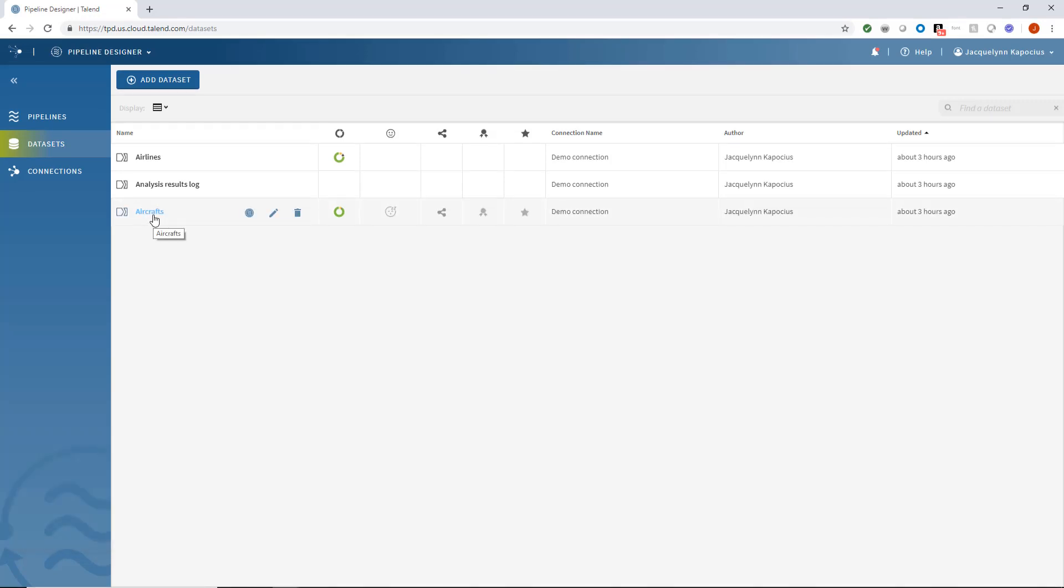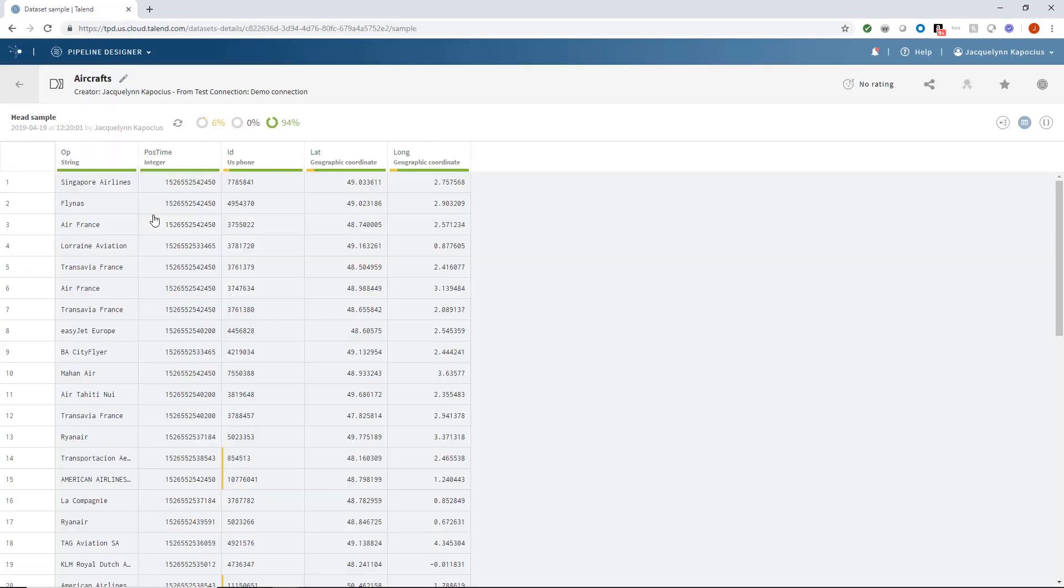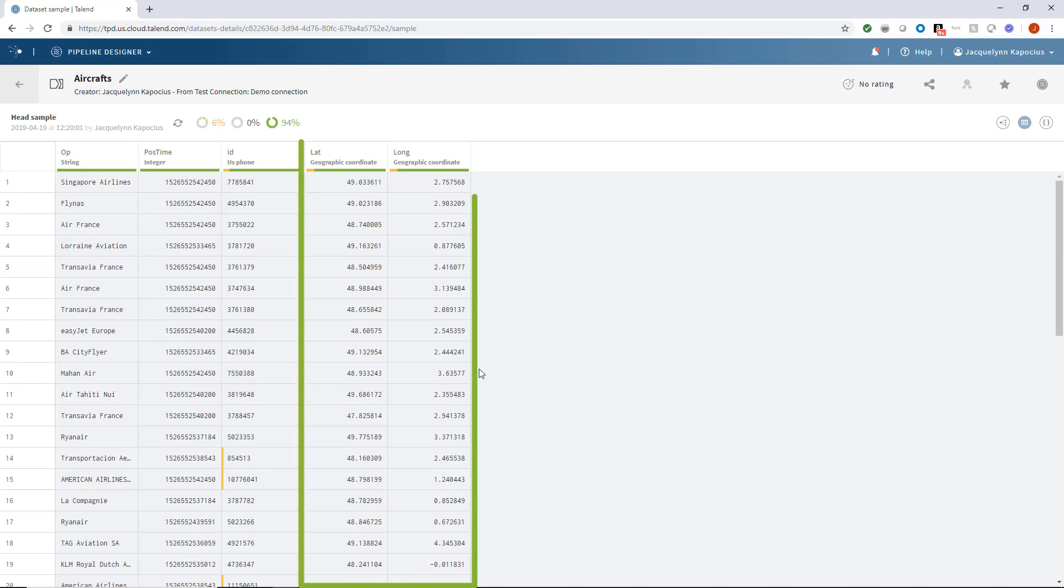Within my list of datasets, I can use this aircraft dataset, which contains each flight's latitude and longitude base coordinates recorded over a period of time.